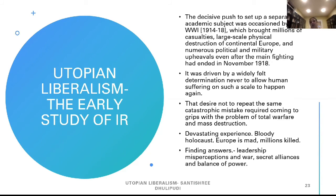Utopian Liberalism and the early study of IR. Please understand: IR is very much a 20th century discipline, and the very first people who influenced IR were from Utopian Liberalism. The decisive push to set up a separate academic subject was occasioned by World War I, 1914 to 1918, which brought military casualties, large-scale physical destruction on the continent of Europe, and numerous political and military upheavals even after the main fighting had ended in November 1918.